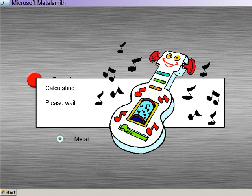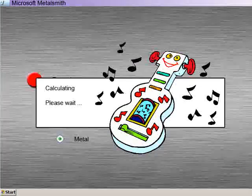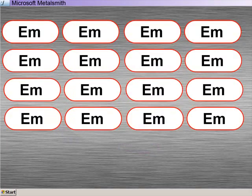Okay, now we wait while Metalsmith does its thing. Oh, excellent.